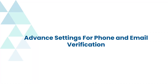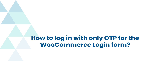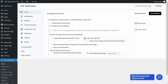Now let's see advanced settings for phone and email verification. Advanced settings are available for both phone and email — I have selected email verification. The login with password and OTP setting is enabled by default. Let's see how to log in with only OTP for the WooCommerce login form. Enable the login with OTP only option, then click on the save settings button.